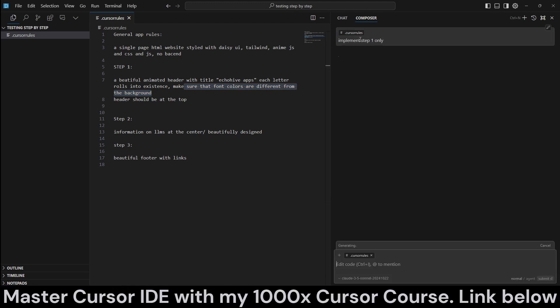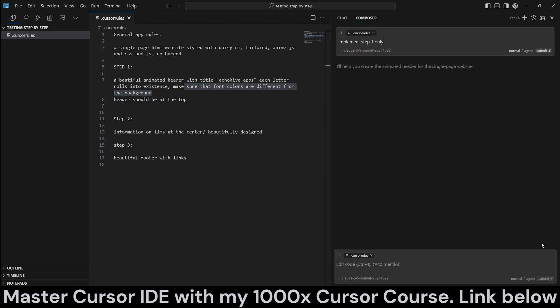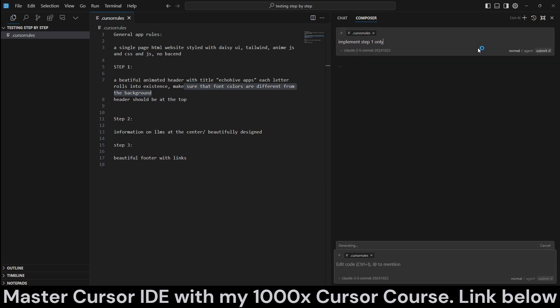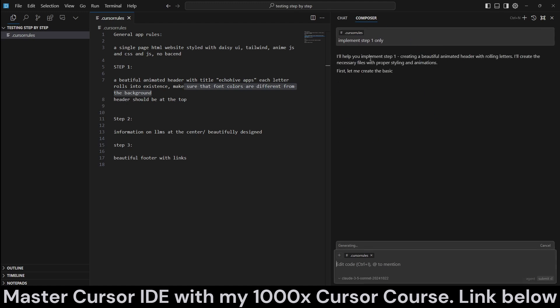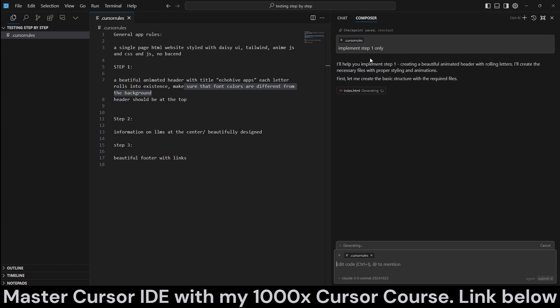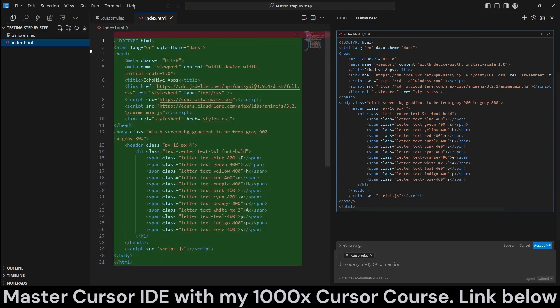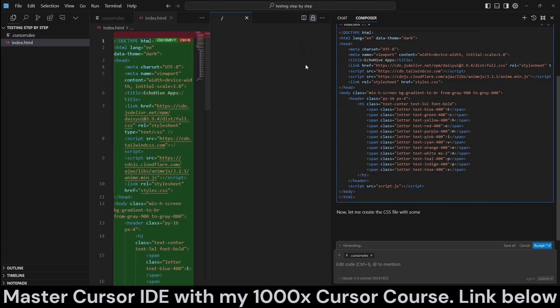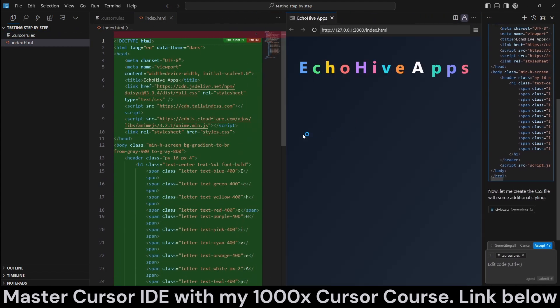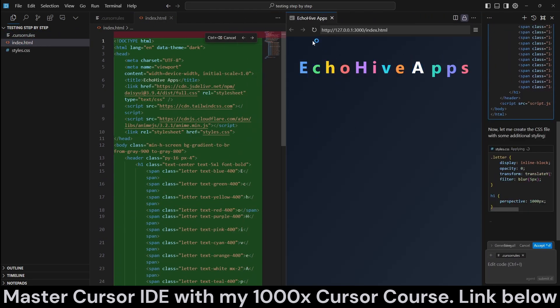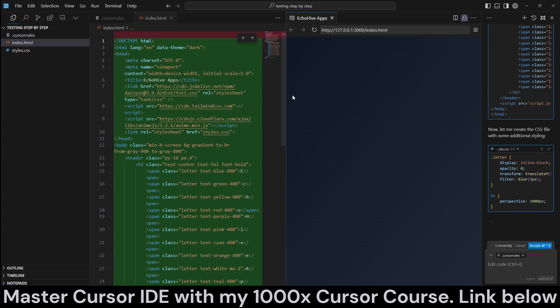So you can see stuff like implement step one only, for example, we can do that. Actually, let's cancel this and switch to the agent and run it as an agent, not a regular composer, because all the regular composer functionalities are there as well. But as you can see, it's not only implementing the step one. So it's just going to create a header. There we go. We can actually view this.